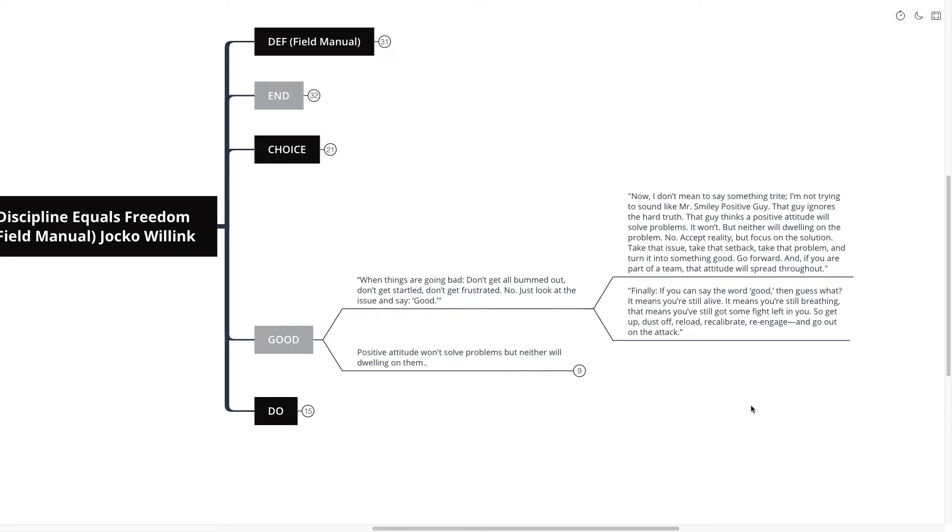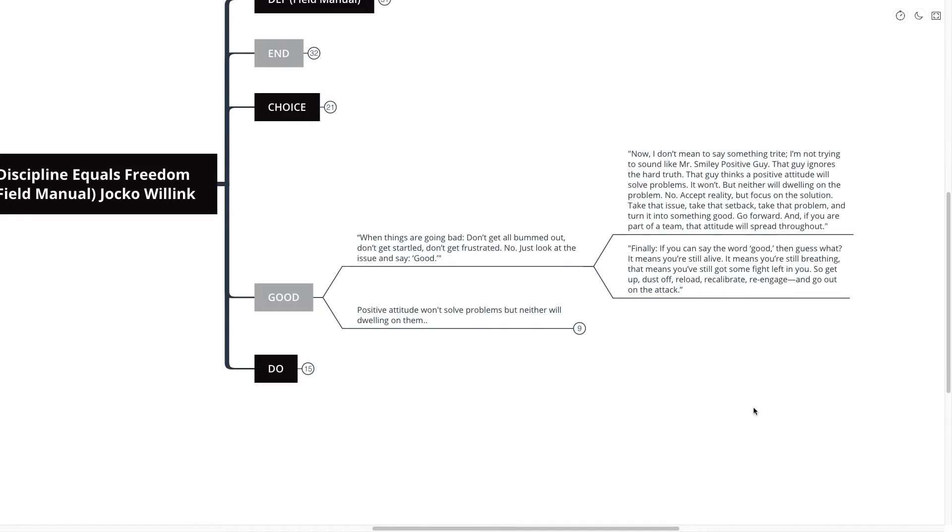Now, I don't mean to say something trite. I'm not trying to sound like Mr. Smiley Positive Guy. That guy ignores the hard truth. That guy thinks a positive attitude will solve problems. It won't. But neither will dwelling on the problem.